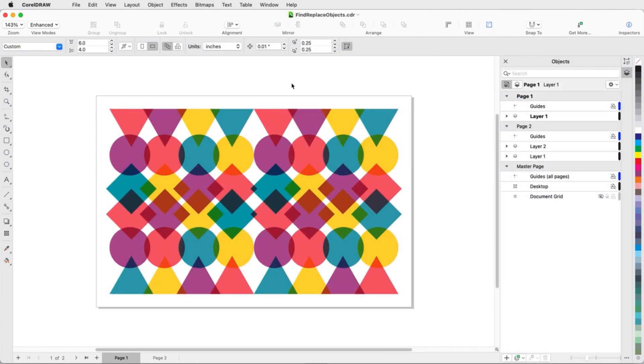I have this document open with several circles and polygons of different colors, all of which have transparency blended fills. I'll show how to perform a search that will find and select only specific objects.